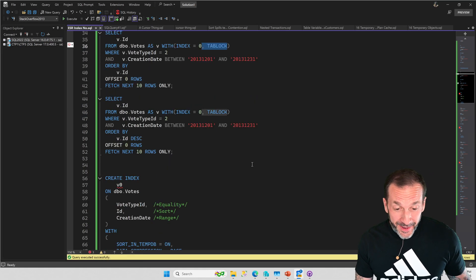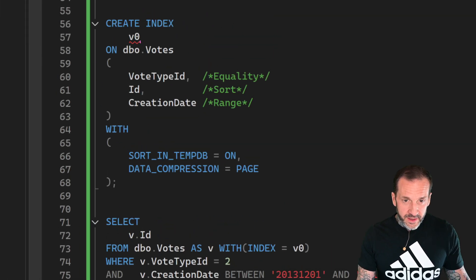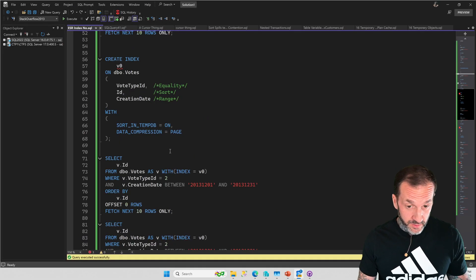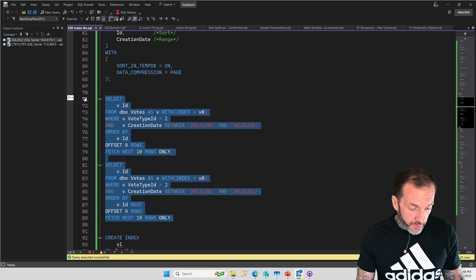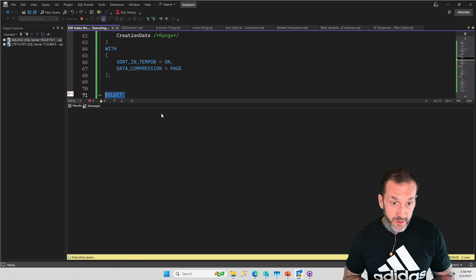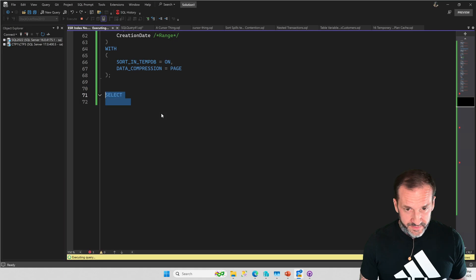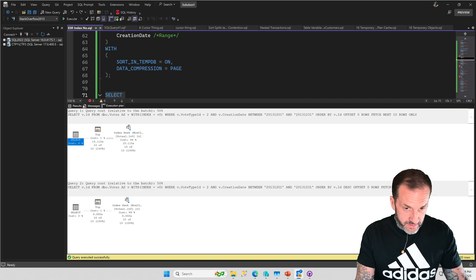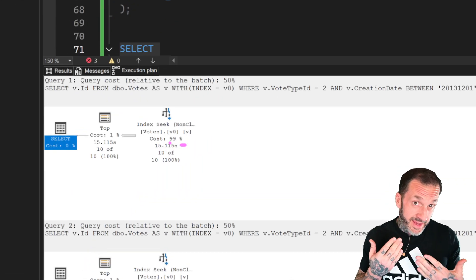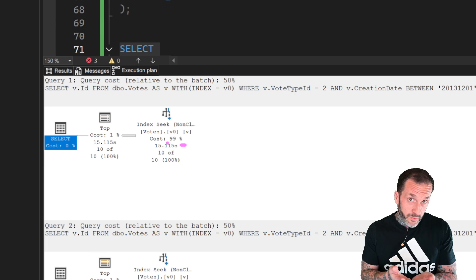So, slight digression. Let's talk about why that equality sort range index does not help a query like this. This is my index V0, and I've got vote type ID, ID, and creation date — these are our equality sort range predicates, just like we talked about yesterday. Both of these queries are hinted to use that index. This will help performance somewhat generally — that first query using the clustered index took 20 seconds; with this index hinted we save about five seconds. So it's not great — we did not see the benefit from using that index methodology for this query the way that we did for the query yesterday.